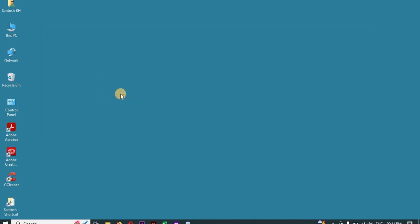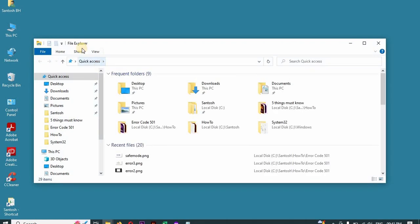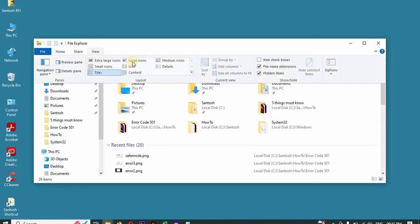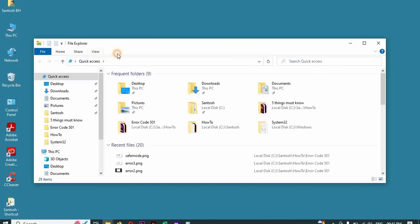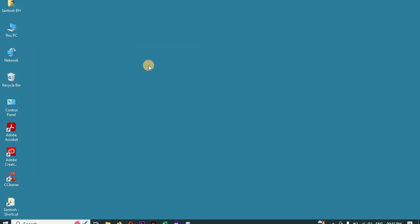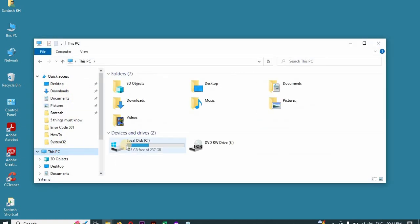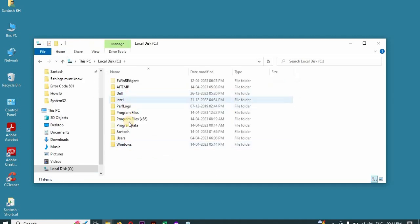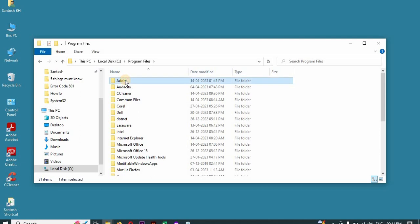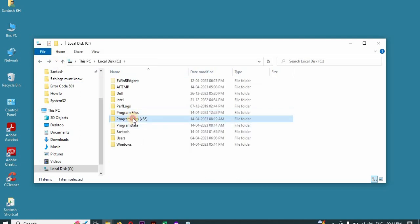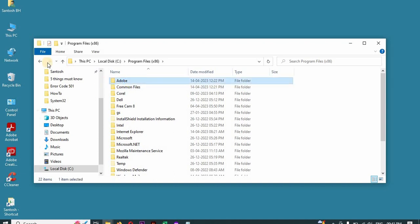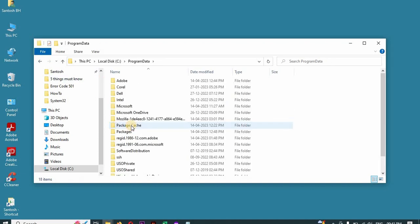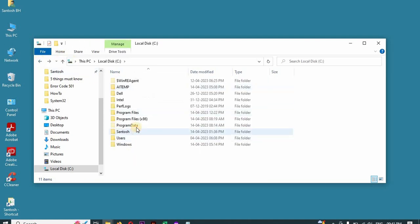After that, go to Windows Explorer, go to View, and check on hidden items. Once you have checked it, go to This PC, go to C drive, go to Program Files and delete the Adobe folder. Also go to Program Files x86 and delete Adobe files. Also go to Program Data and delete Adobe files. If you find any Adobe folder anywhere, delete it.